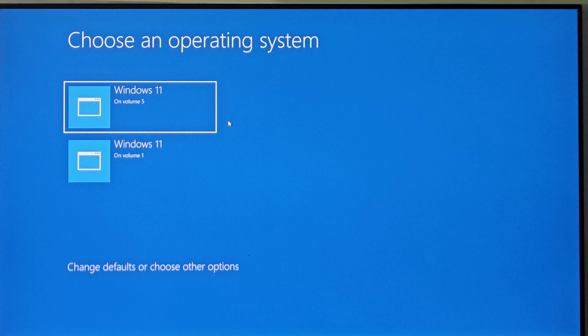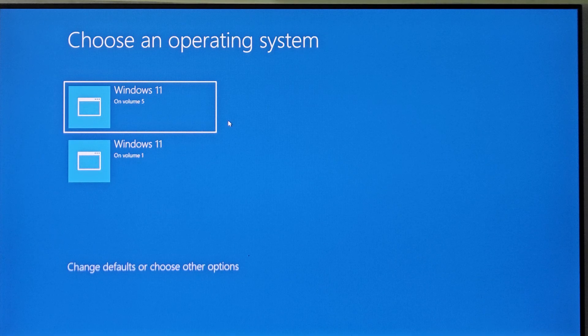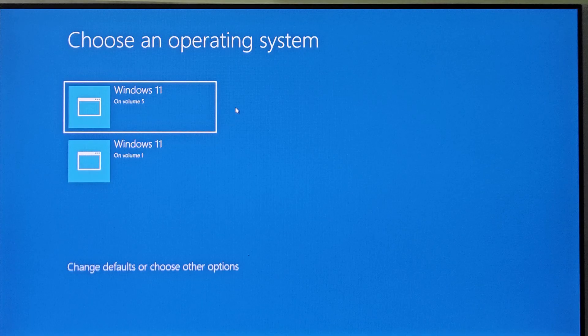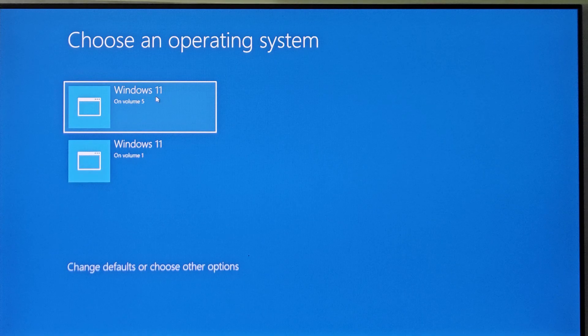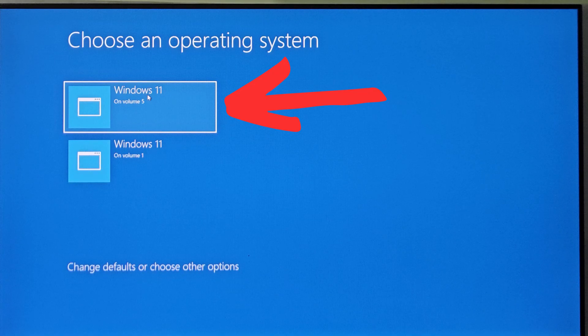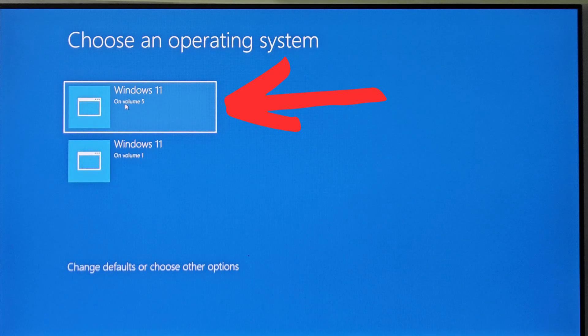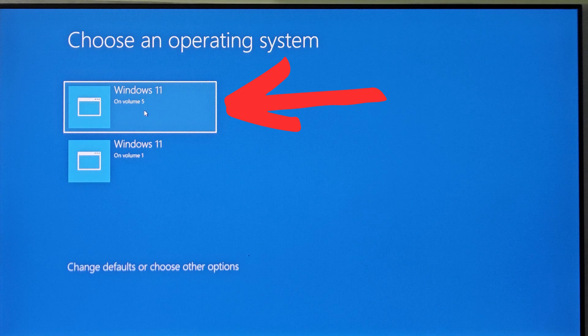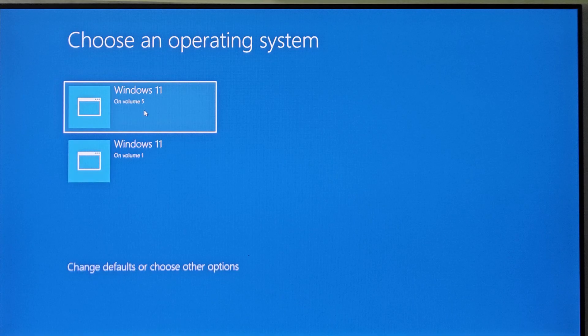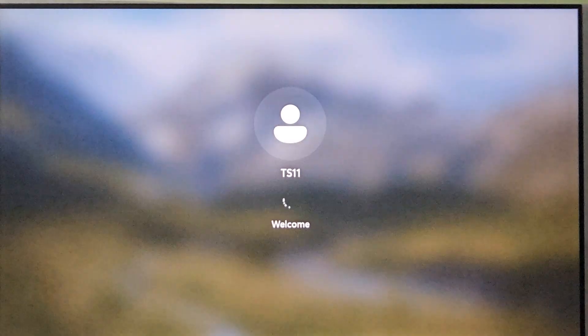So first step is to select the operating system which you want to keep. I want to keep this version of Windows 11 on volume 5. So I shall select this one. Now the Windows will start.